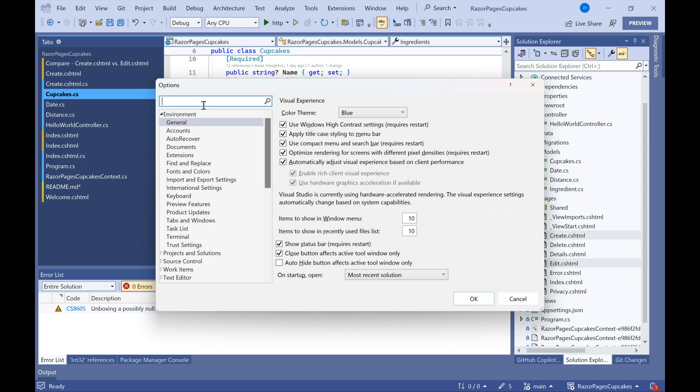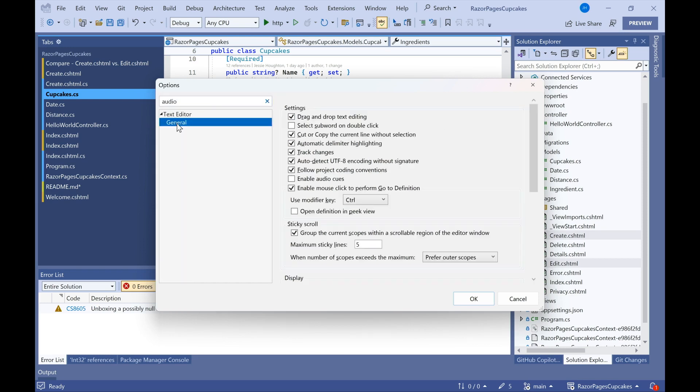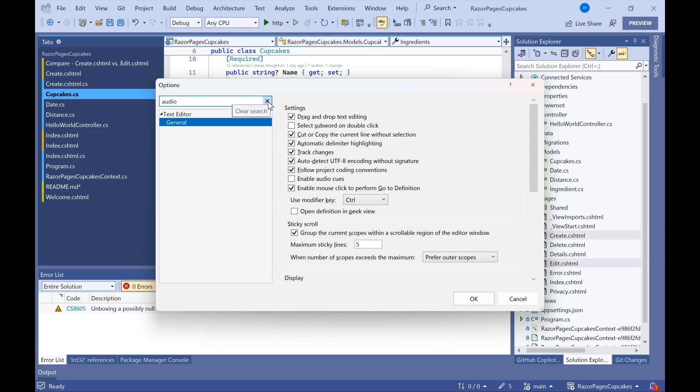Another one that's pretty cool is the audio cues. So I'll go ahead and search audio. And this is going to enable a sound effect whenever I hit something in the code that I might need to be alerted to. And it's super helpful for folks that might need that extra layer of indication that something's going on for them.